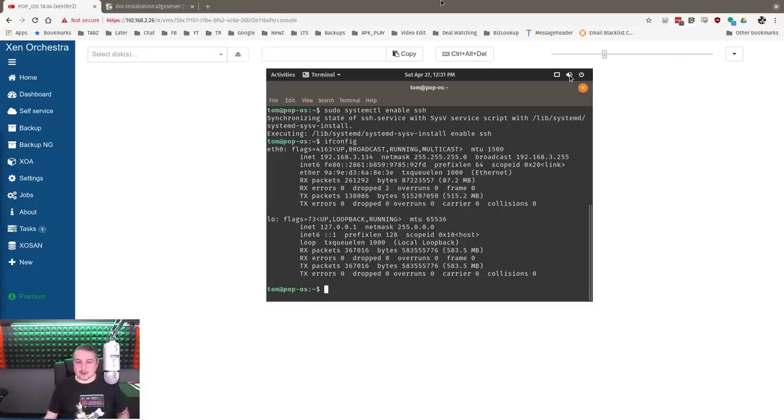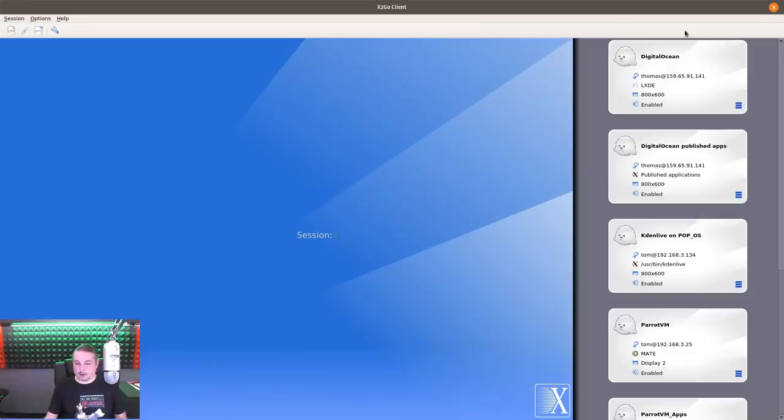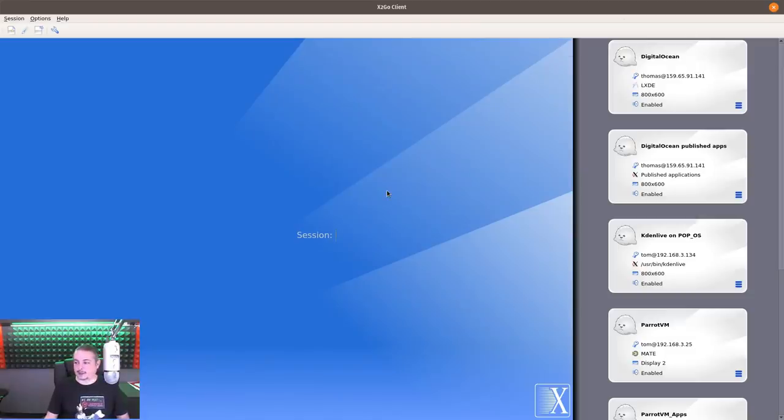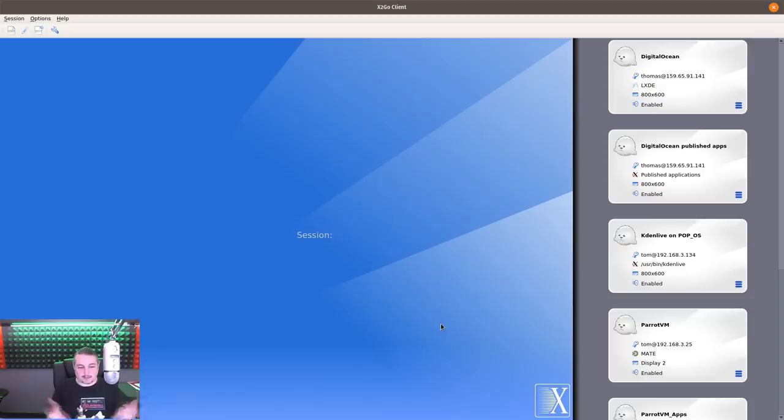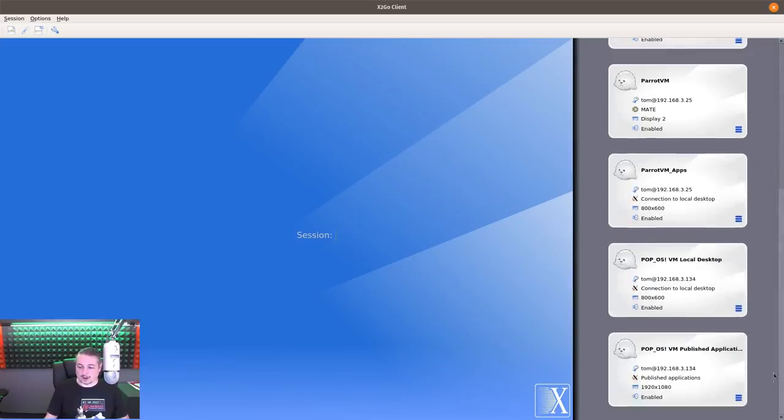This is all set up and running, and we're going to go ahead and open up our X2Go client now. The X2Go client is in the repository, so there's nothing special you have to do - apt-get install X2Go, or in the case of Windows, you just download an executable installer. I have a bunch of sessions listed over here I've been creating.